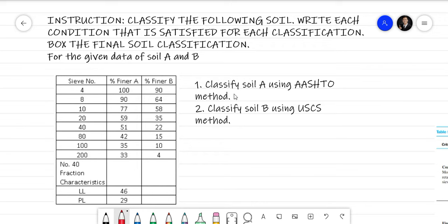For number one, we're going to classify Soil A using the AASHTO method. For this video, we're only going to classify Soil A. We're going to classify Soil B on a separate video. So this is the data for Soil A using AASHTO.